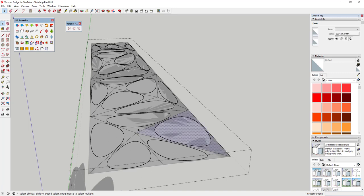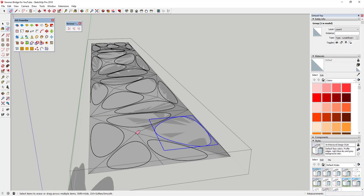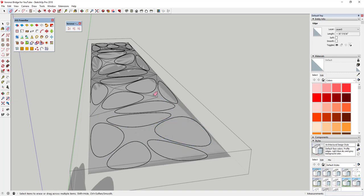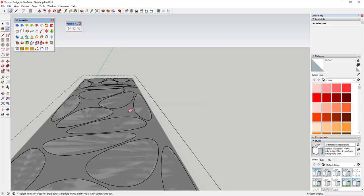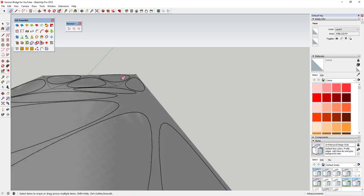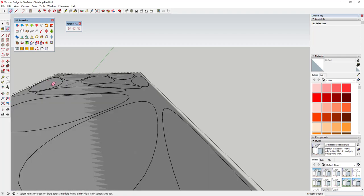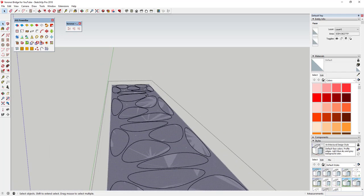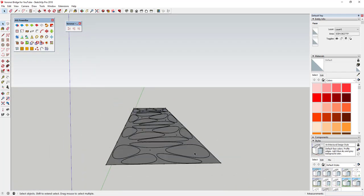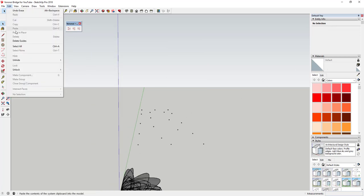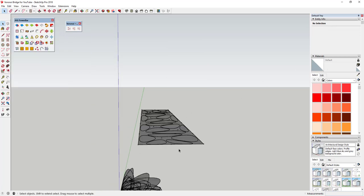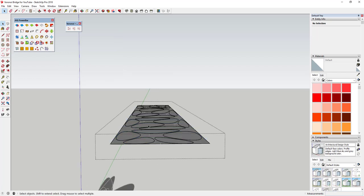Now that I've got all of these, I want to merge them with this face. You can see they're all added in here as a group. I'm gonna go in and erase out all of these triangulated lines that were in here so this is one uninterrupted face. So you're inside this group and you've got all of these Voronoi groups.